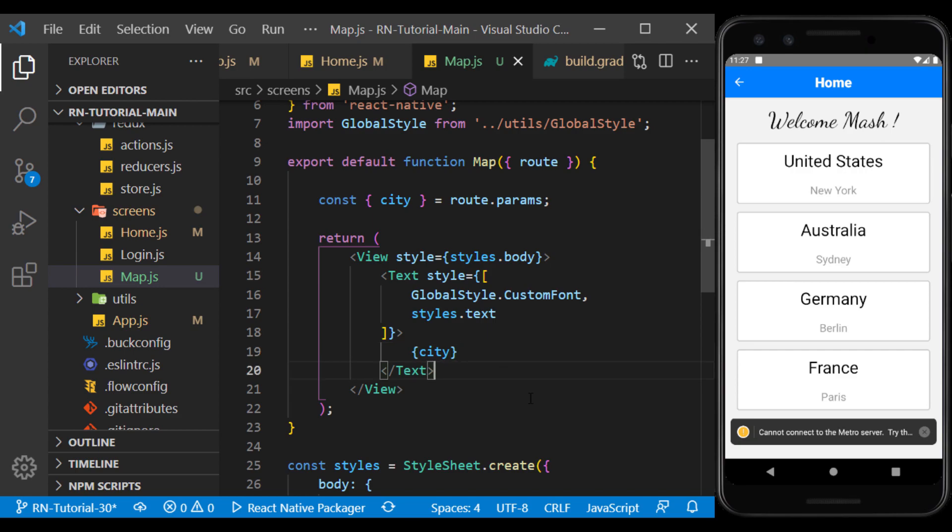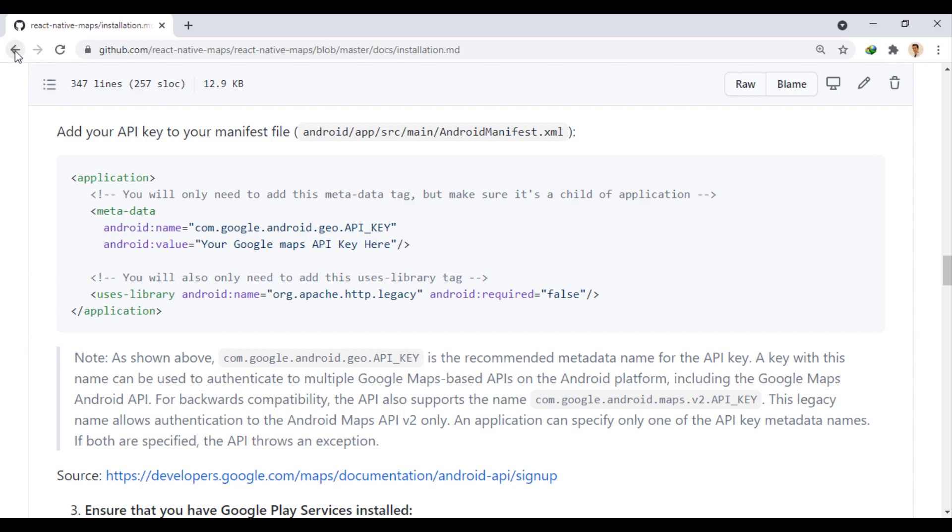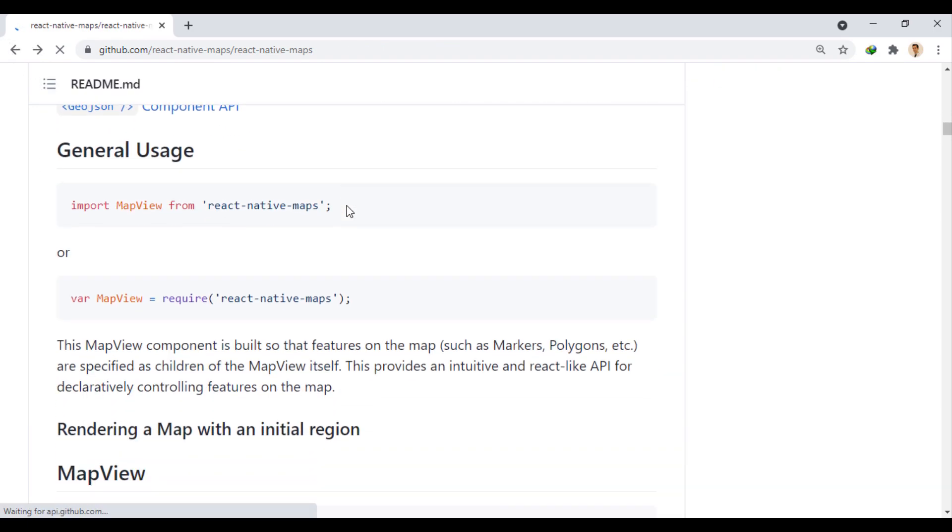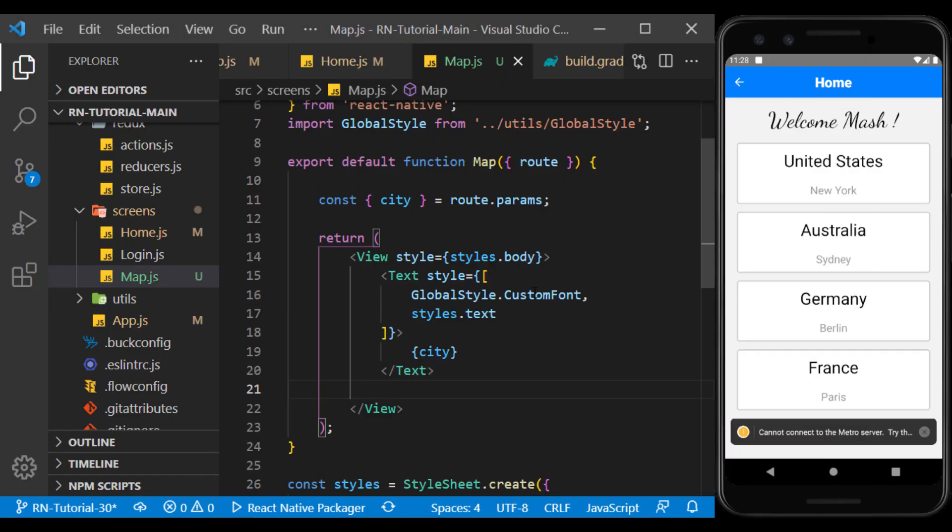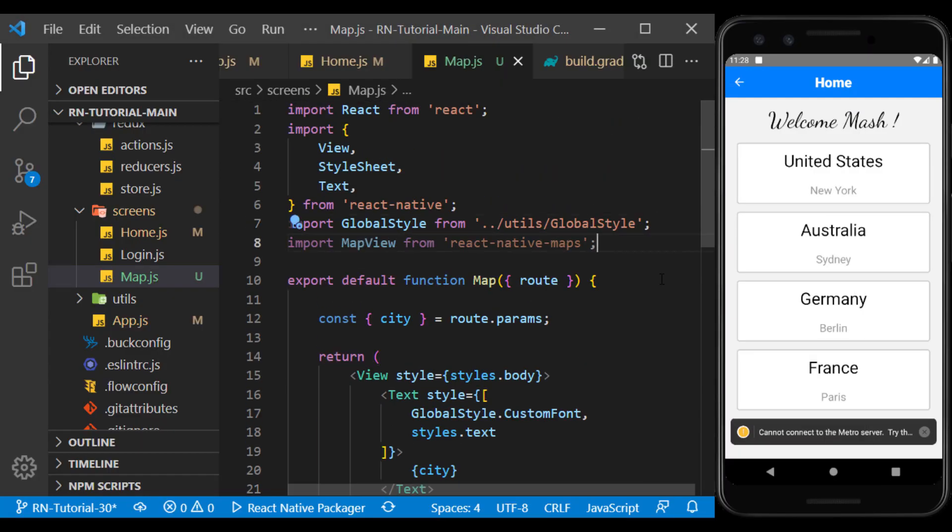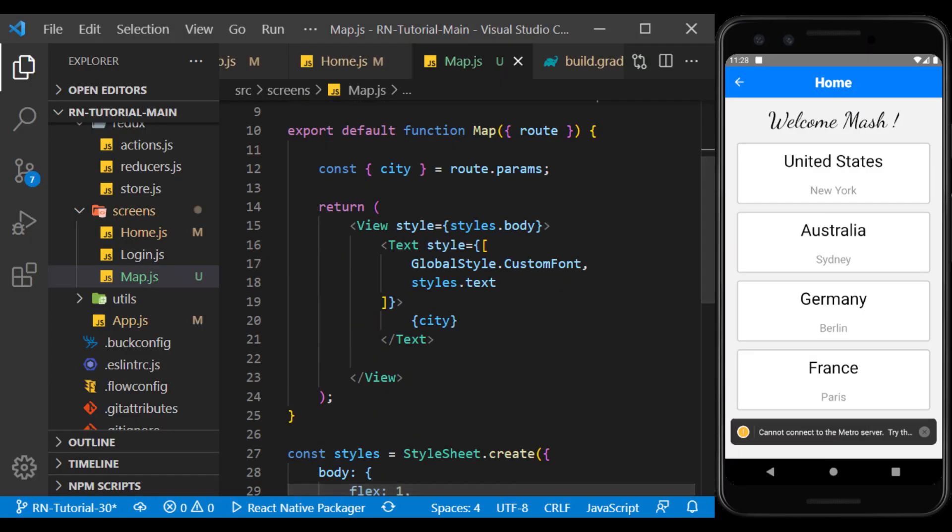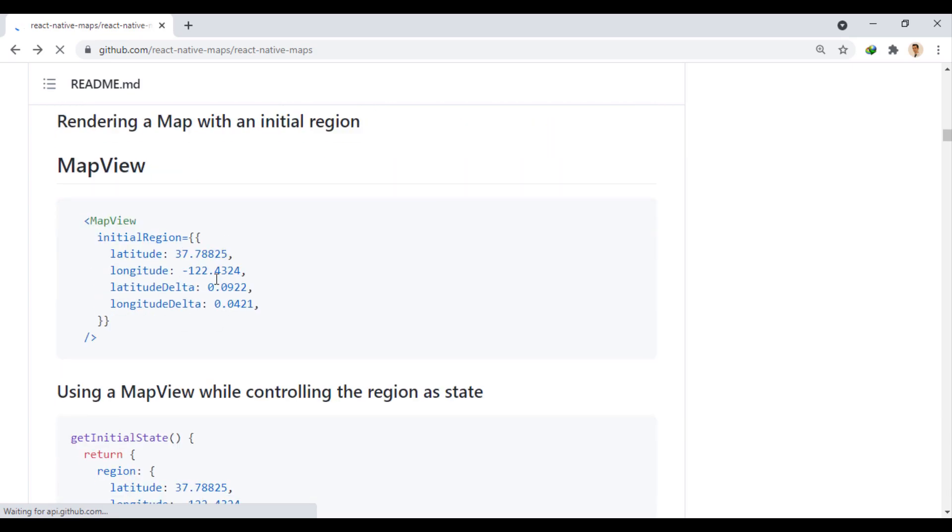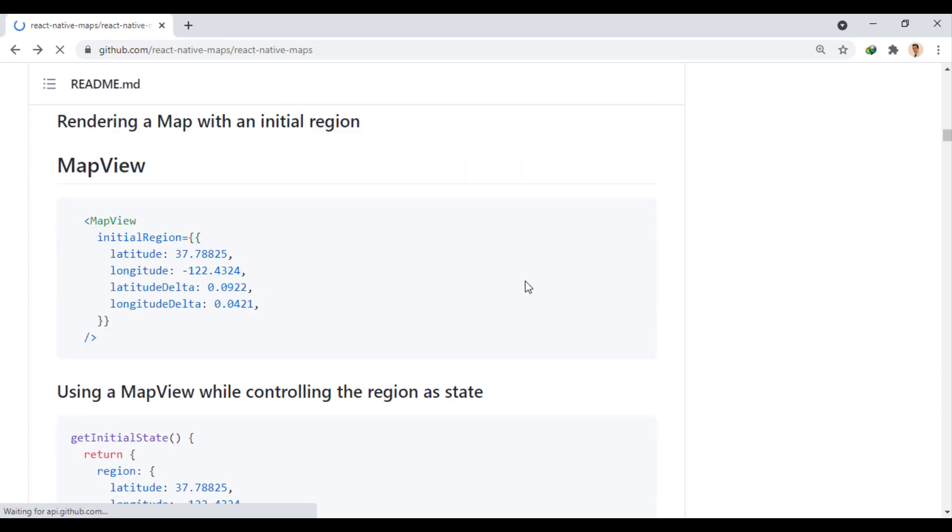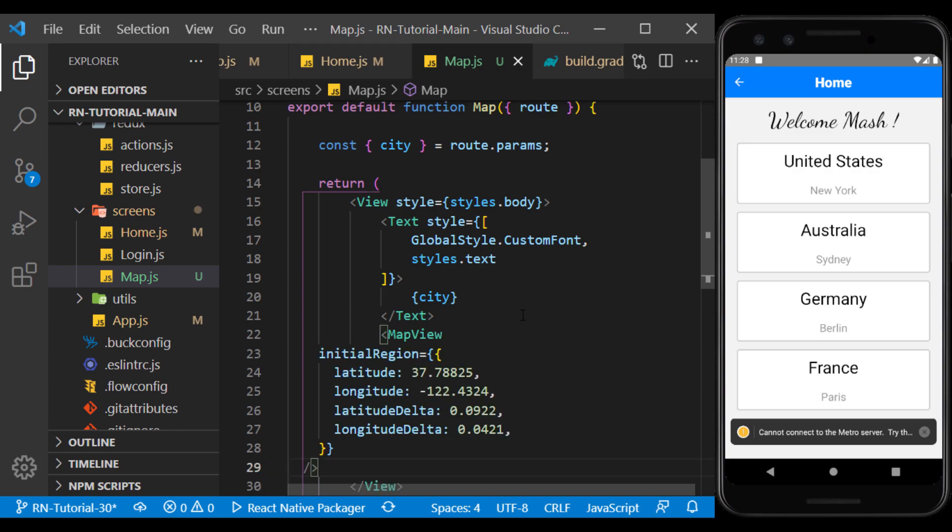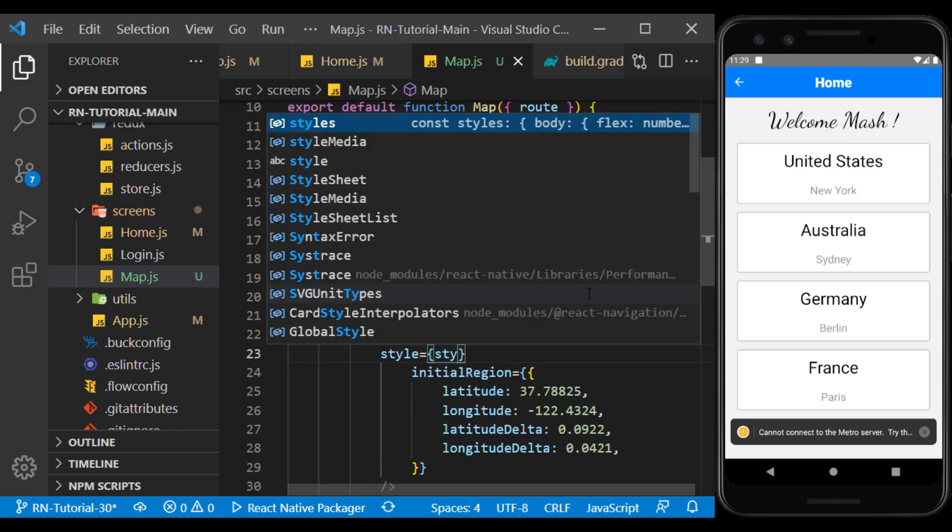Now we have to use the Map View component below this text. First, we import the Map View component in this way. Then in this way, we use it on the page. We define a style for it to cover the whole screen.